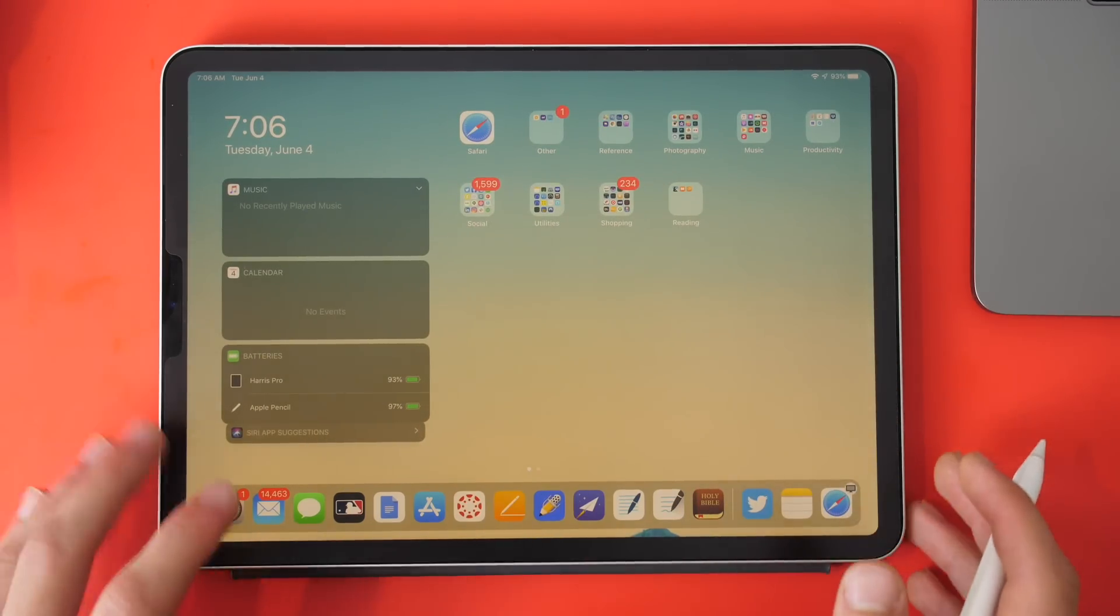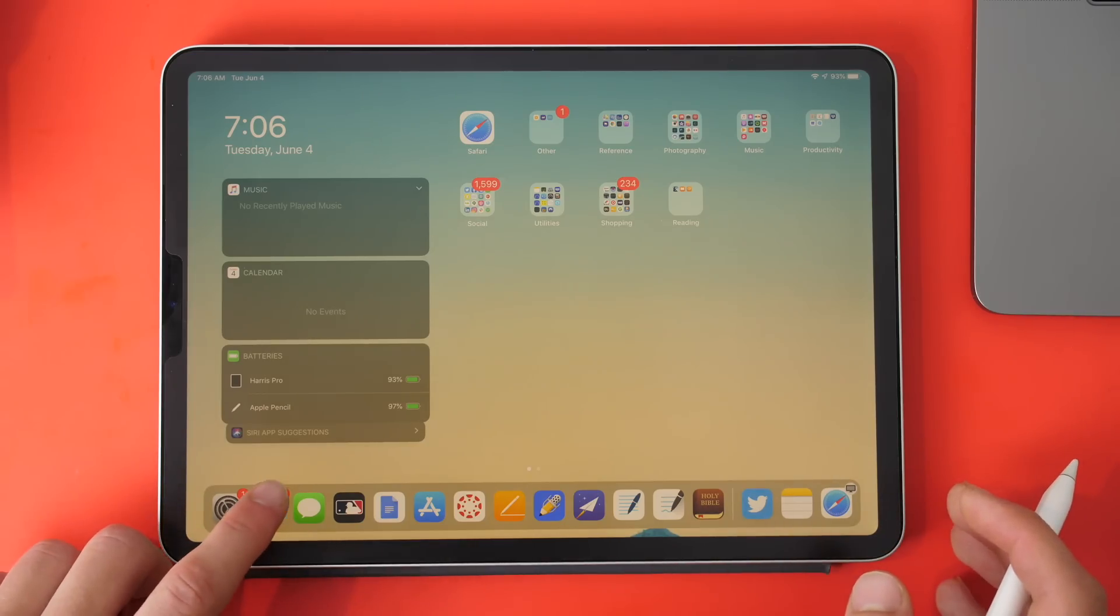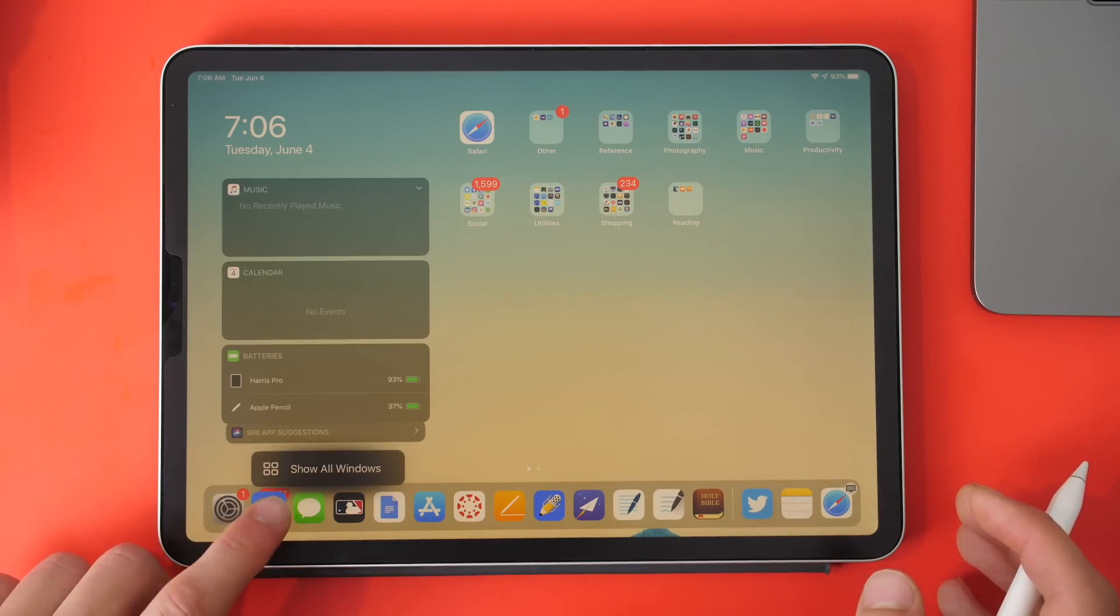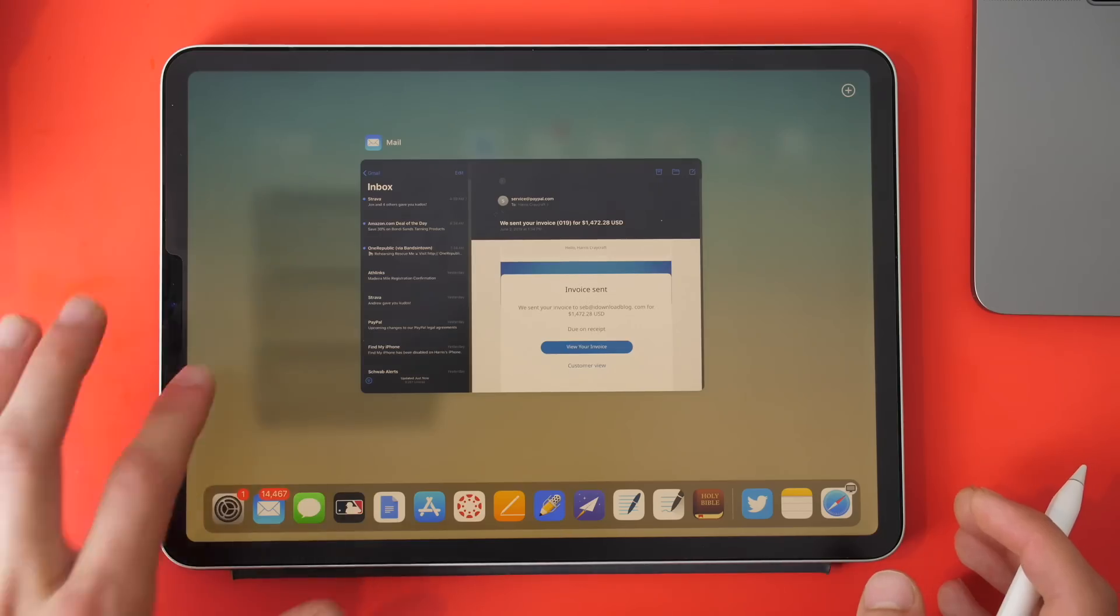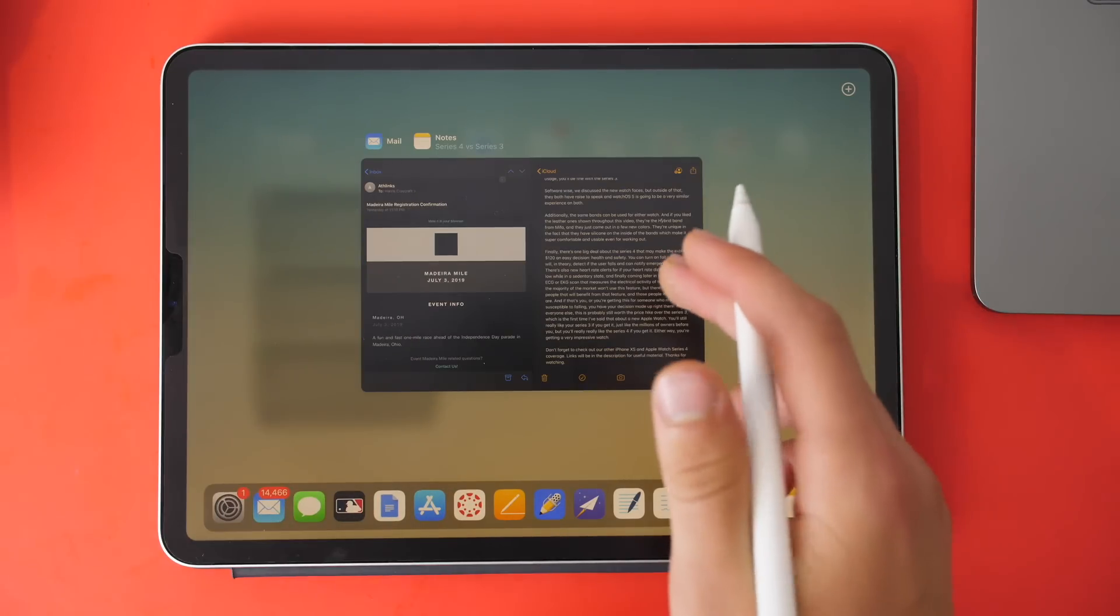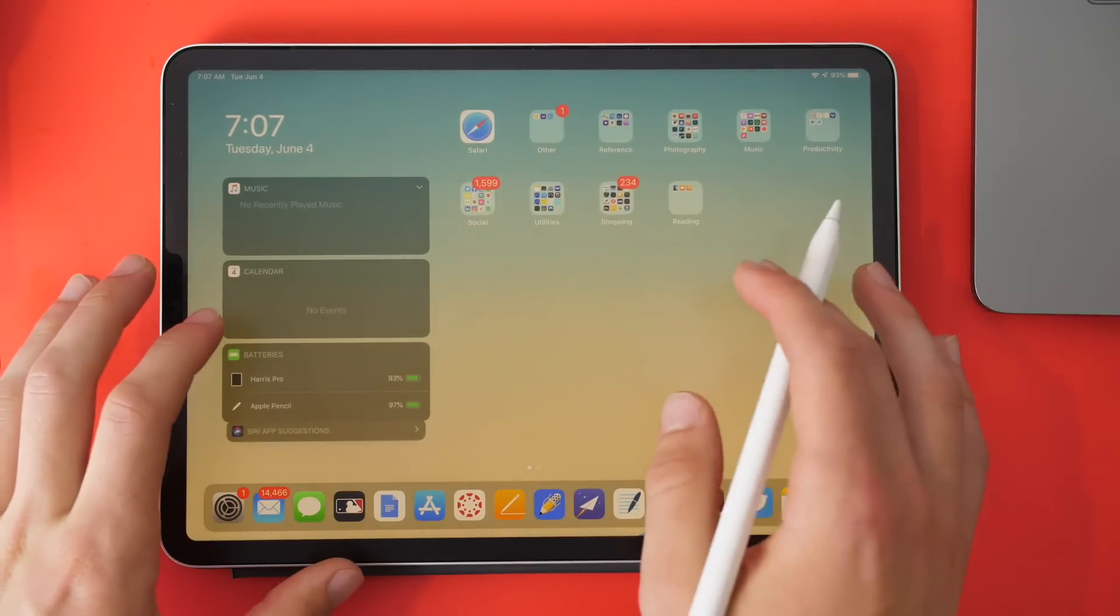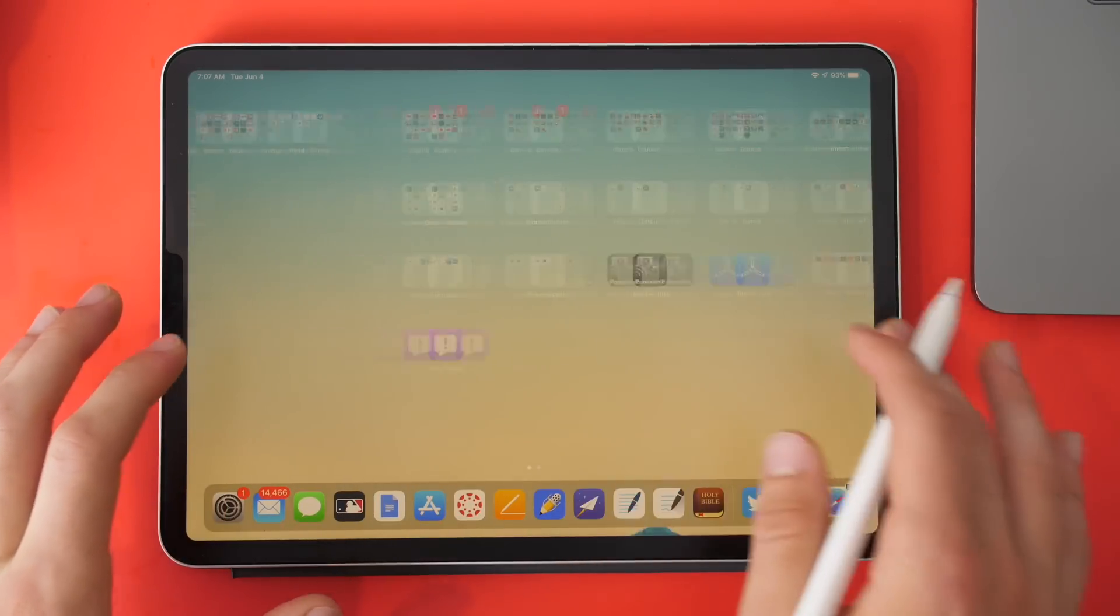There's also an app expose feature. If I hold on to an icon in the dock, you can see all windows that are open of that. You can see any other multitasking windows that I would have would also pop up here.